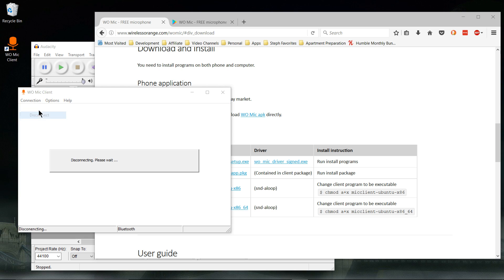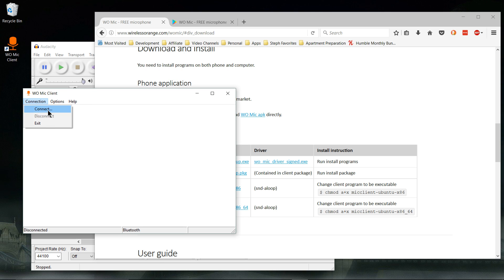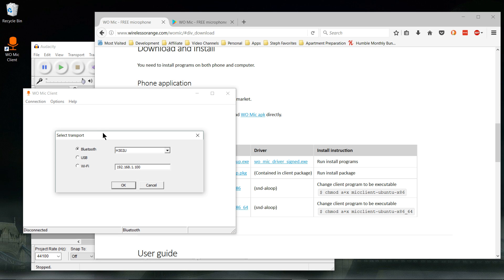So let's disconnect here. In the app on your Android device, you're going to want to hit the Start button to basically start the microphone server, and then over here you go to Connection, Connect.